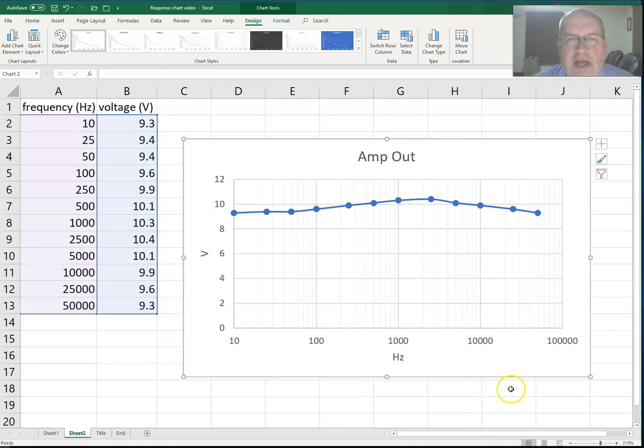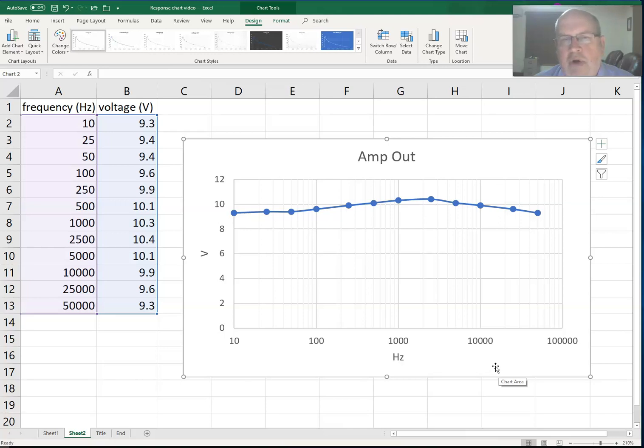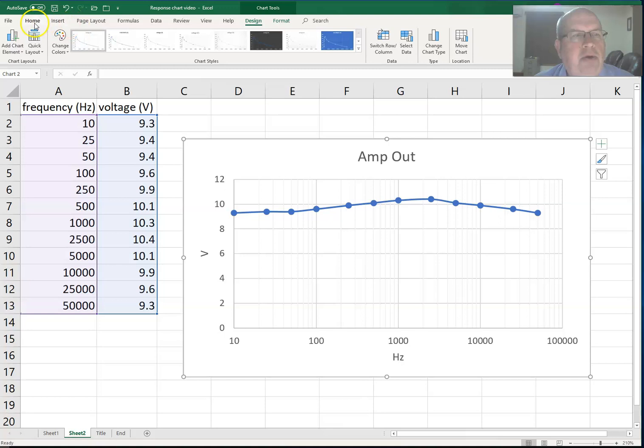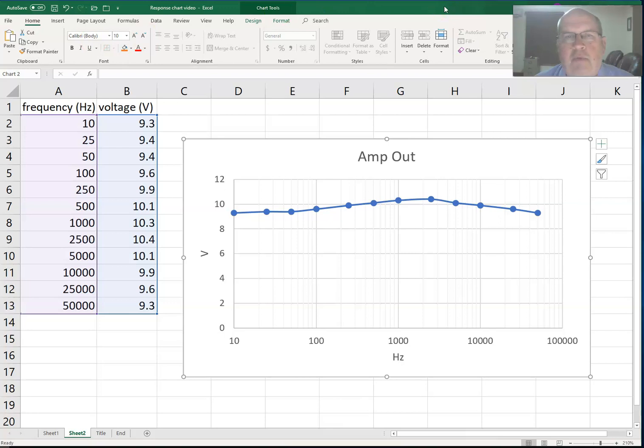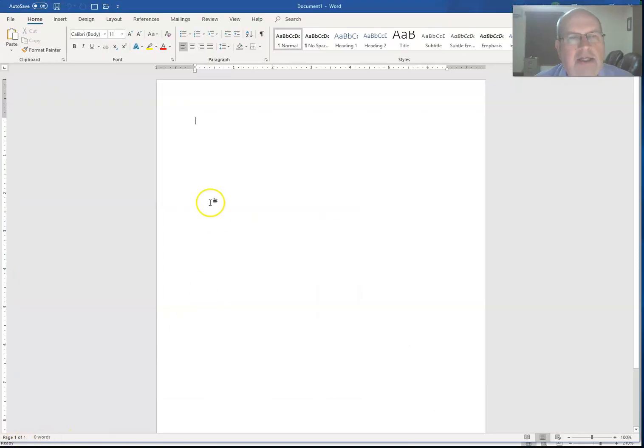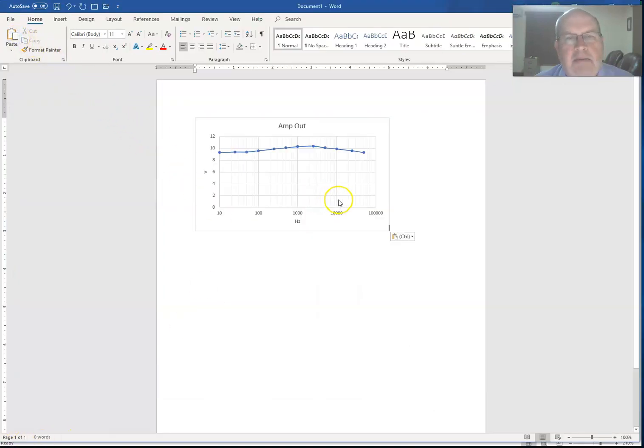How are we going to use this? Well, most often you want to use this in a written report. So at this point, I highlight my graph, I go to the home tab and I say copy. Once I copy it, then I'm going to go into Microsoft Word.